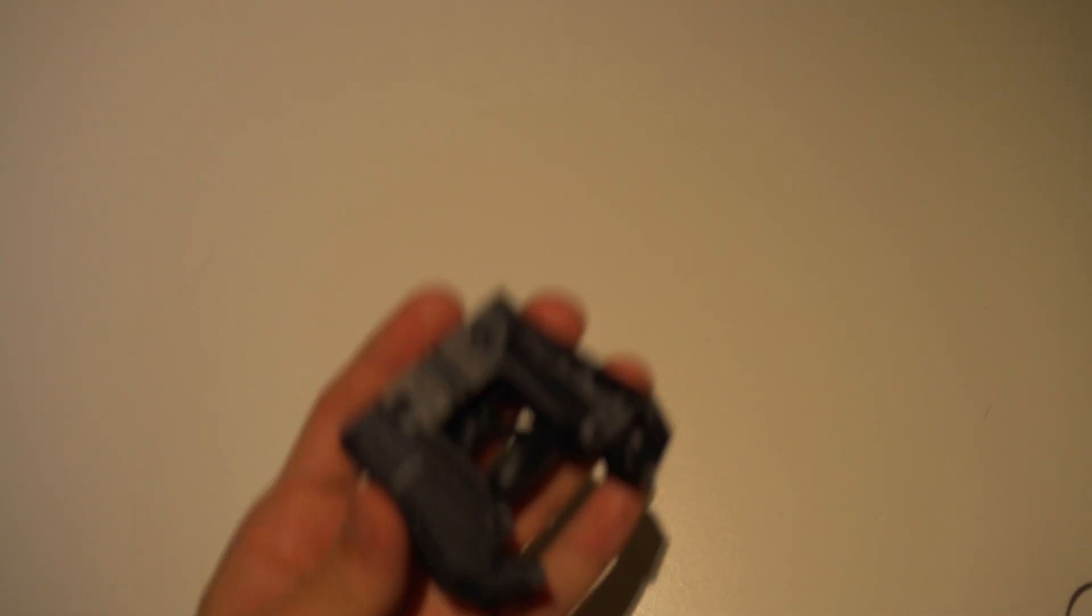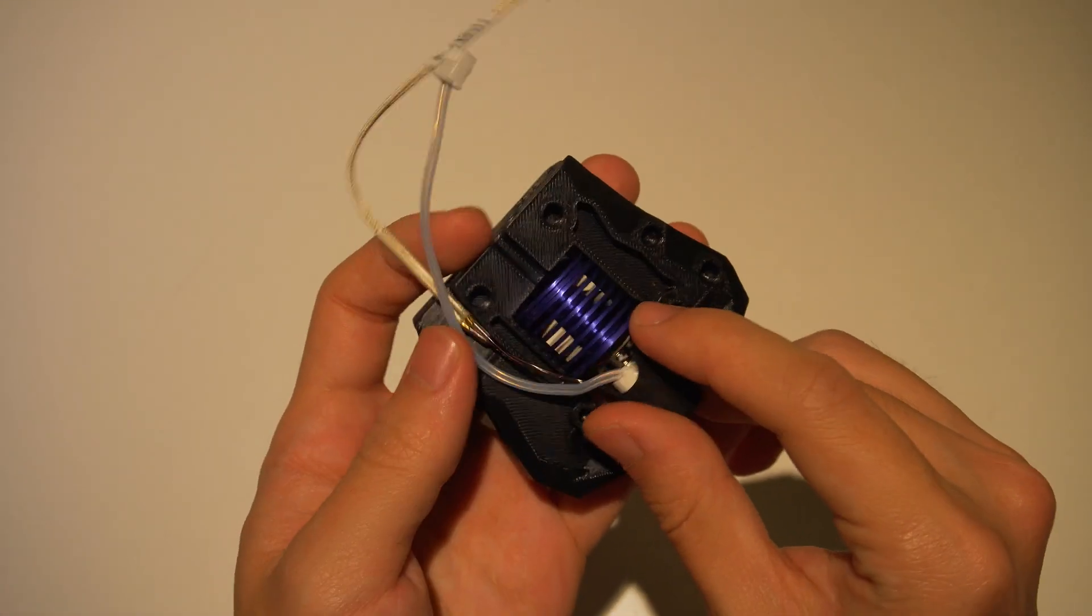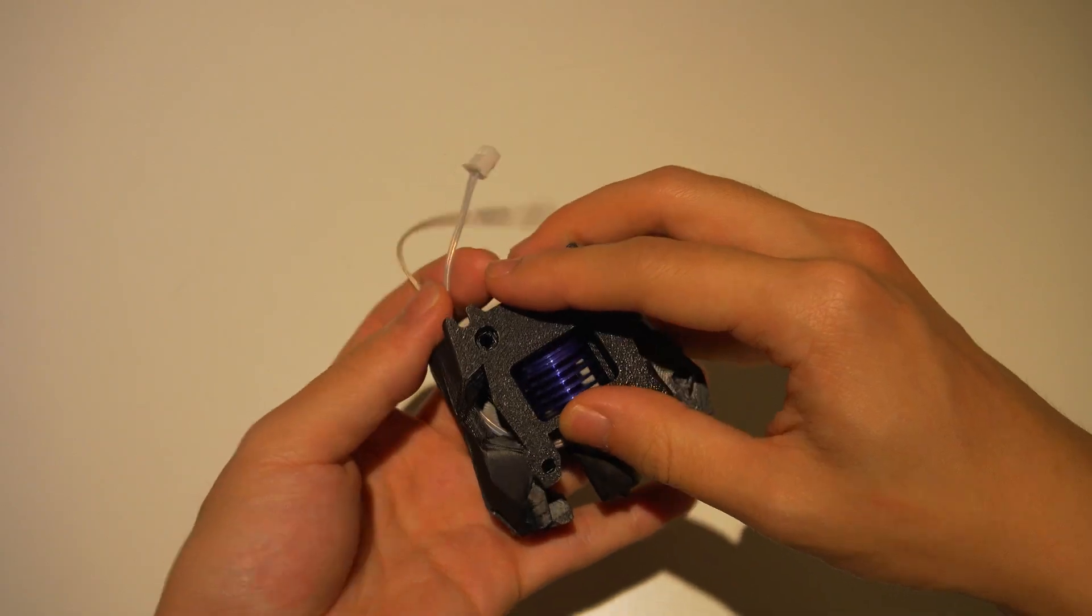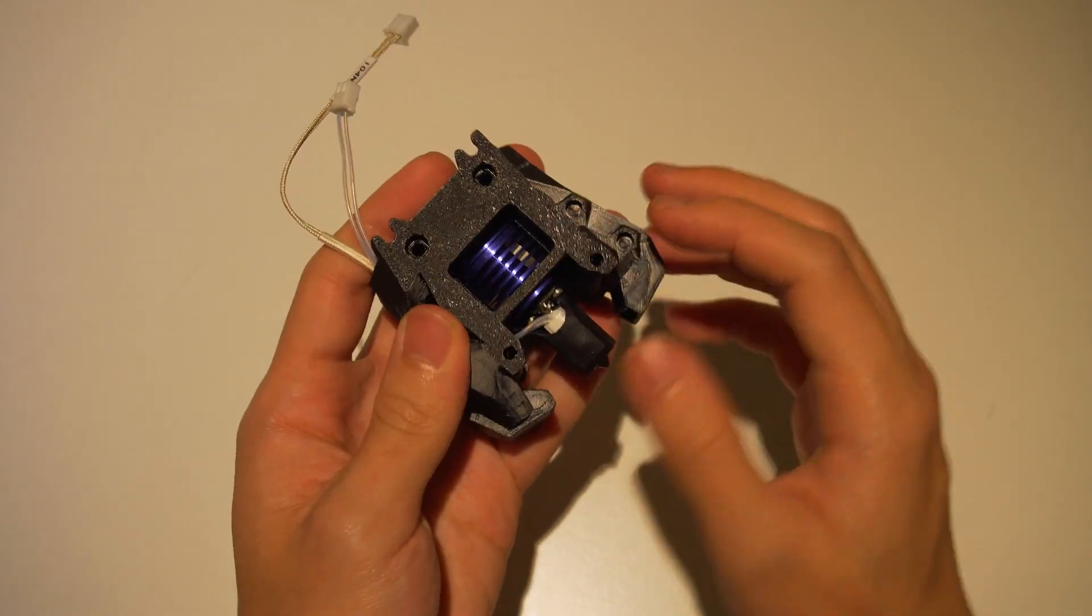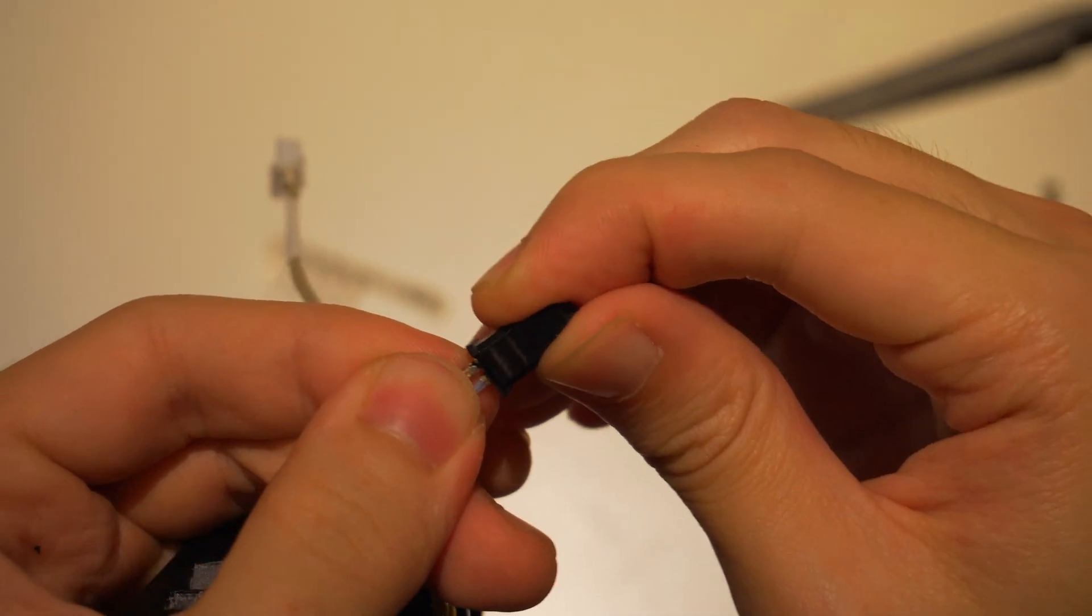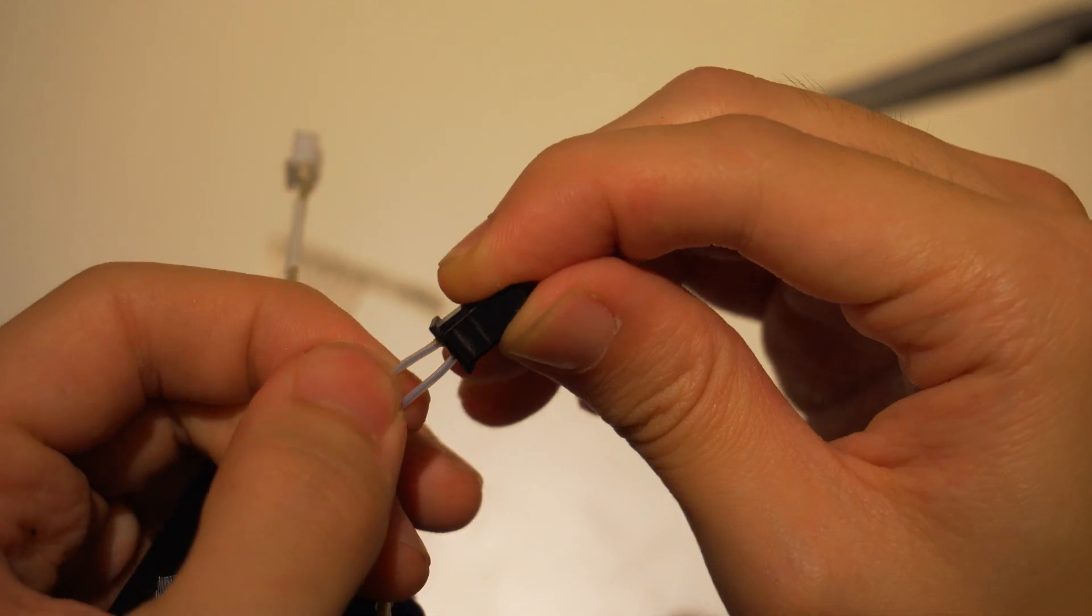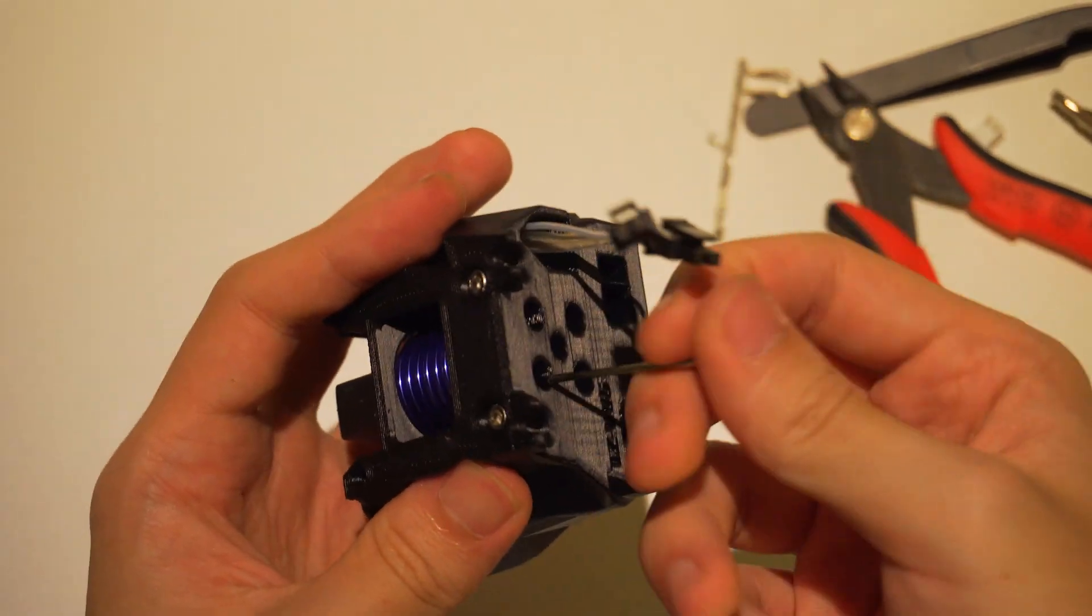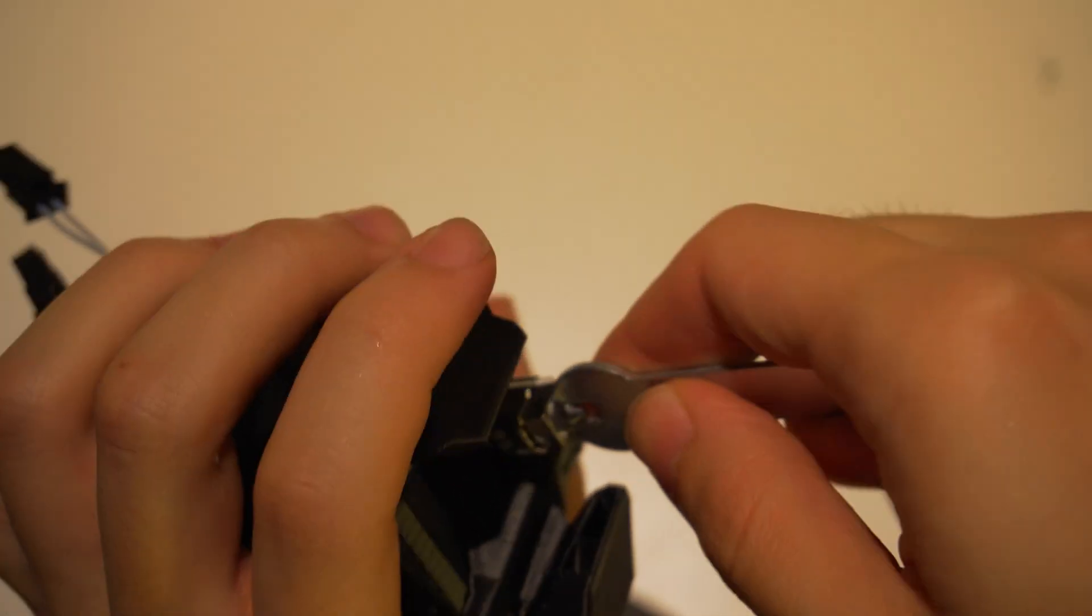I had to reprint the hotend mount for my stealth burner, but installation itself was almost drop-in. The only tricky part was re-crimping the connectors since my toolhead PCB uses a different connector type, but it's not a big deal, just something to note if you're trying this yourself.